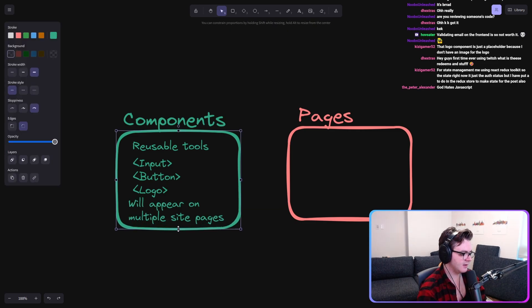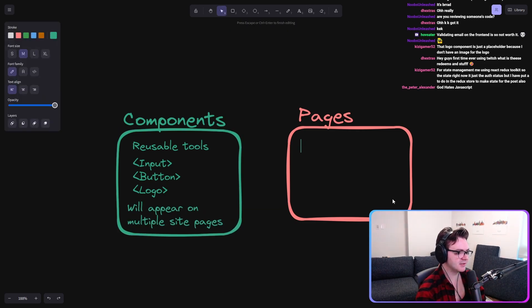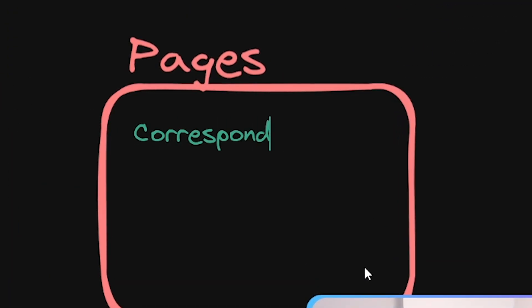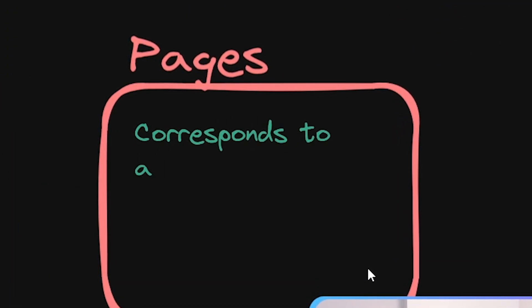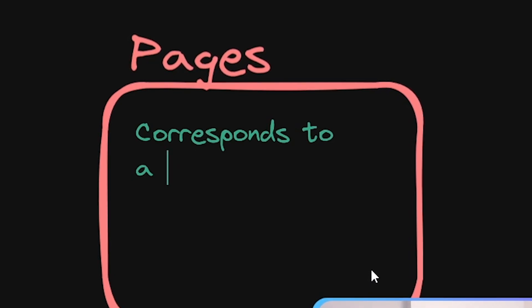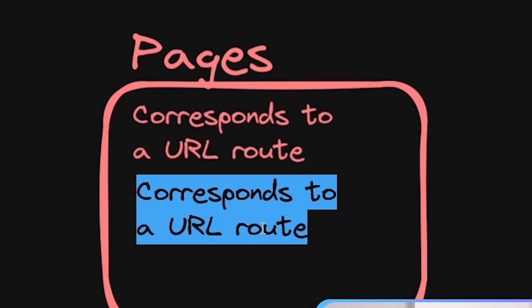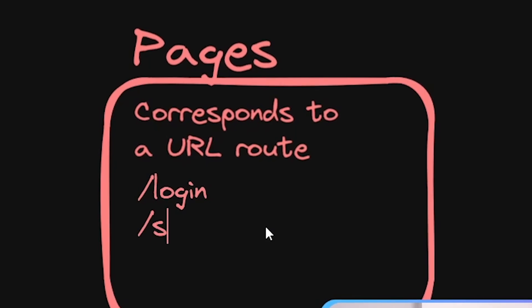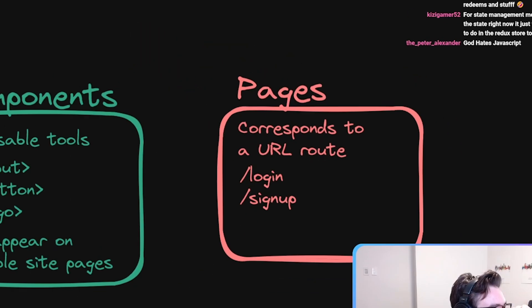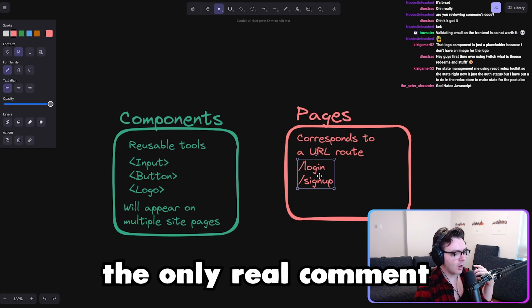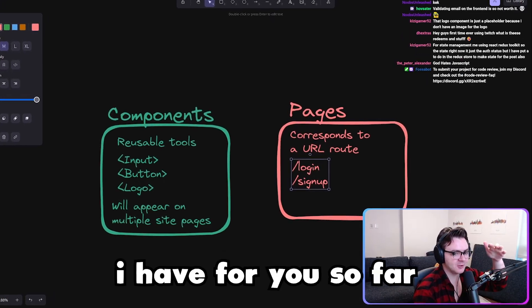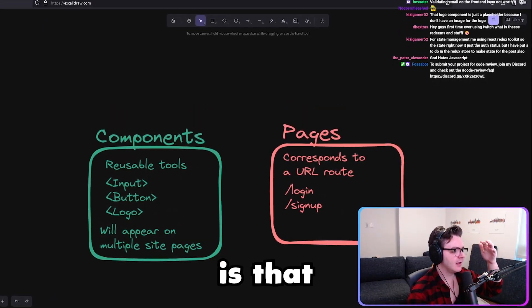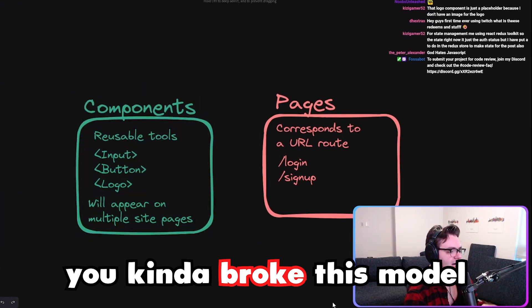But then we have the idea of pages, which more or less like corresponds to a URL. Like to a route, you know, slash login, slash sign up, et cetera, right? So the only real comment I have for you so far is that you kind of broke this model.